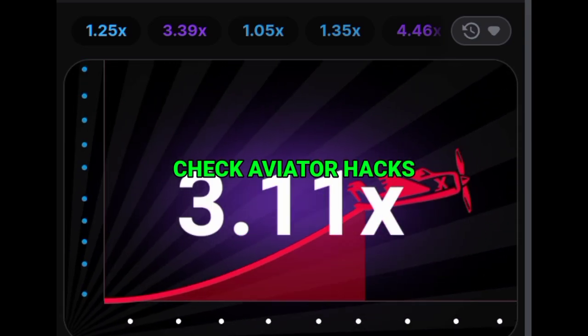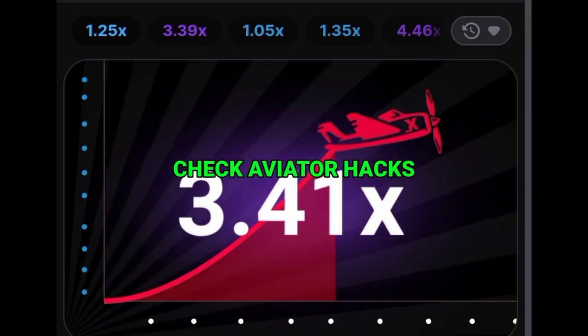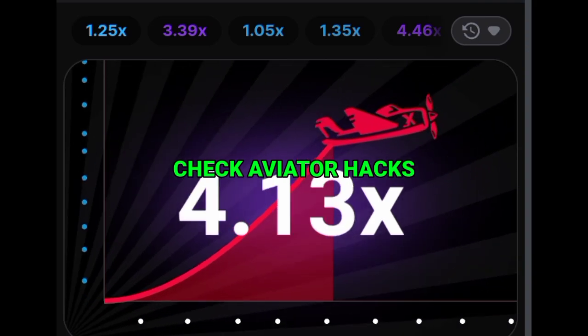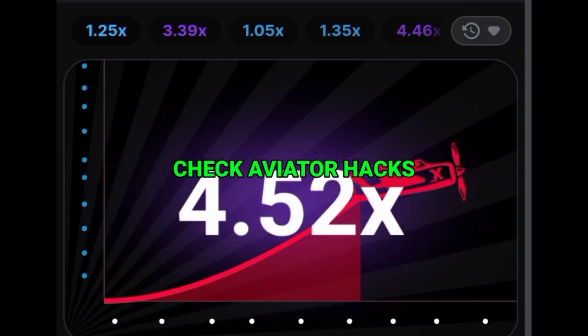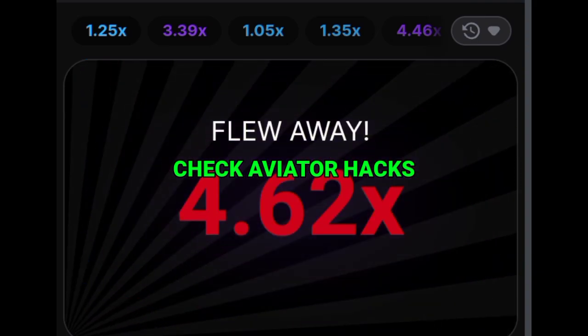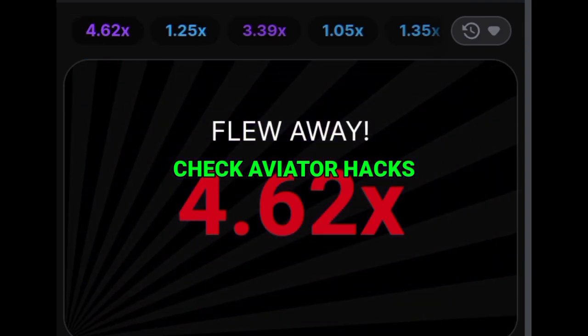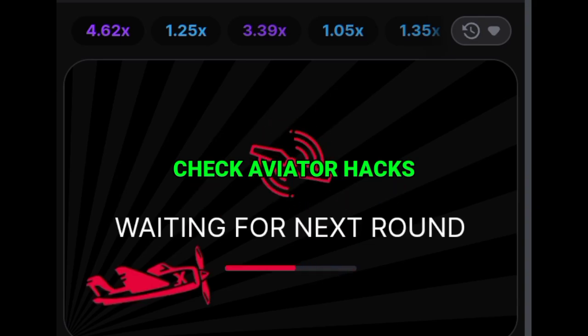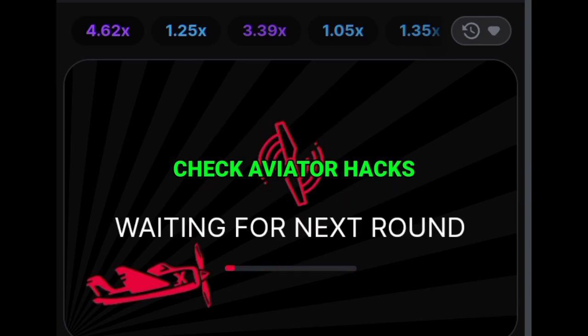Besides the high entertainment level, Aviator offers extra perks for deposits, including free bets, competitions, and other promotions. For example, customers can benefit from additional bonus rounds that extend their gambling sessions.